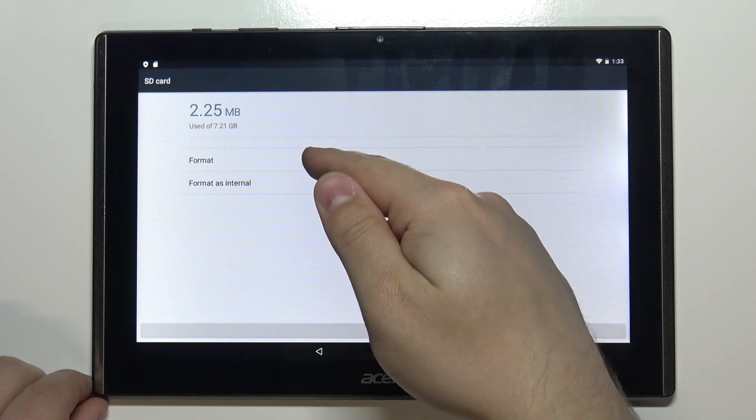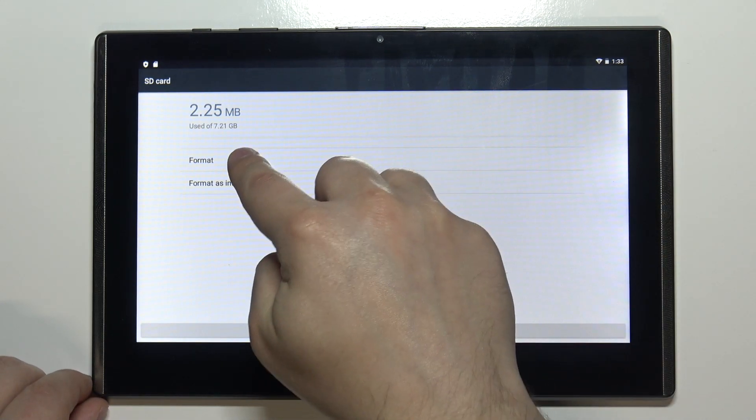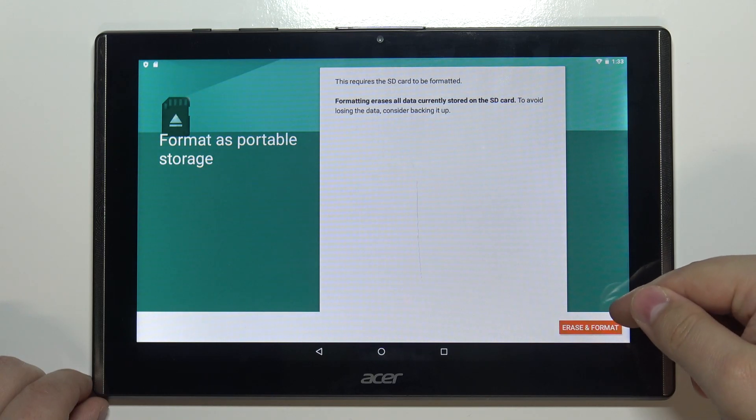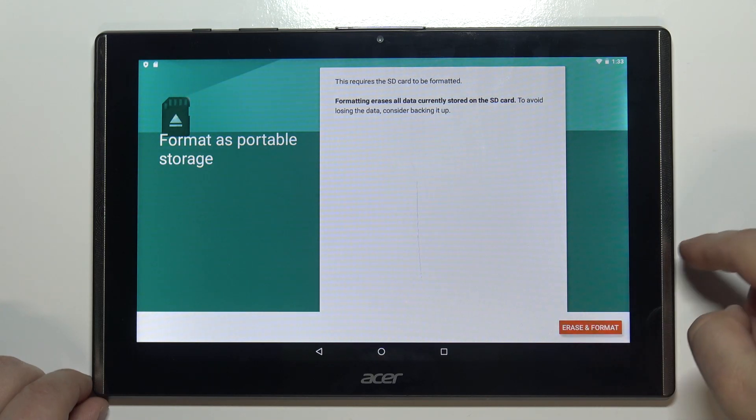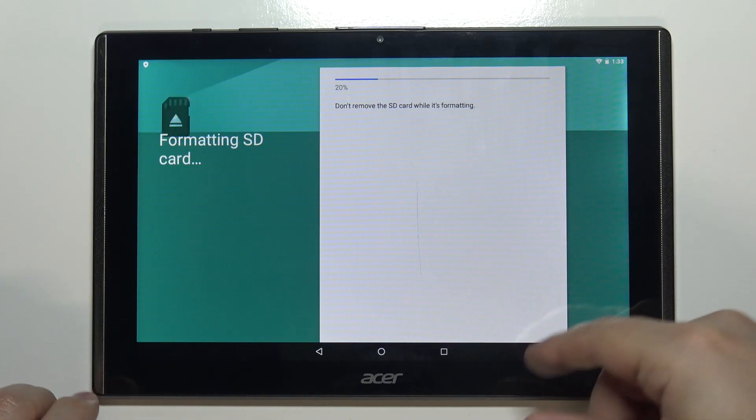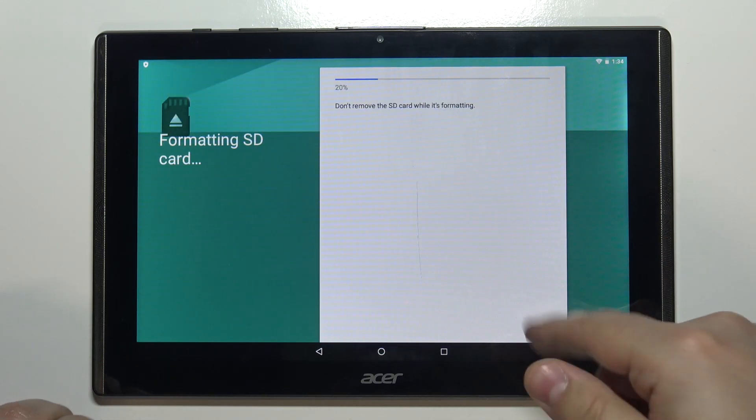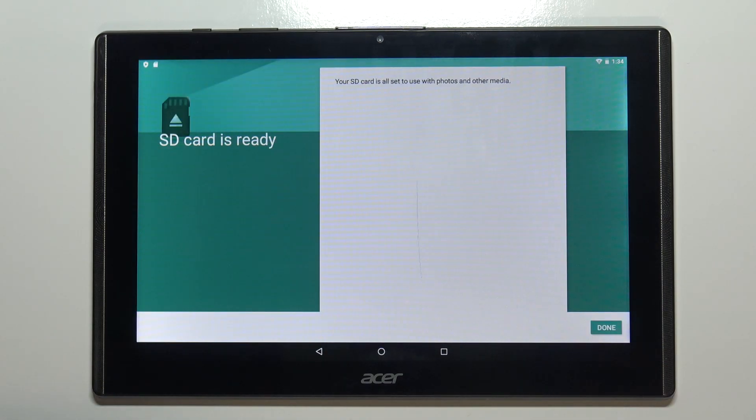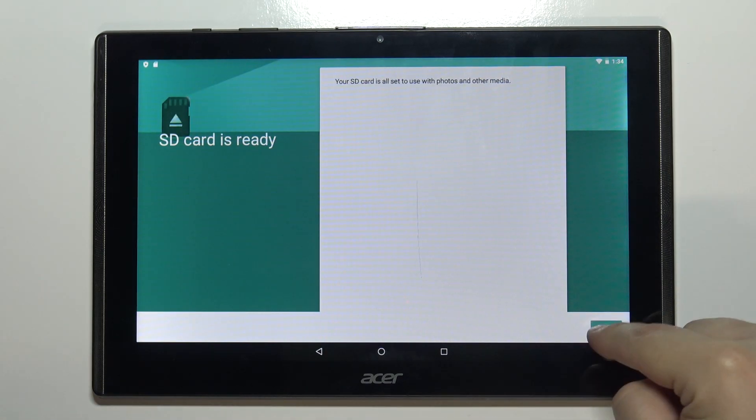You can tap on format then tap on erase and format. Wait until the SD card is done being formatted and then tap done.